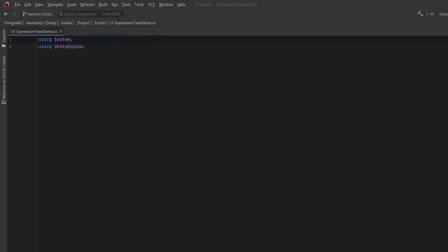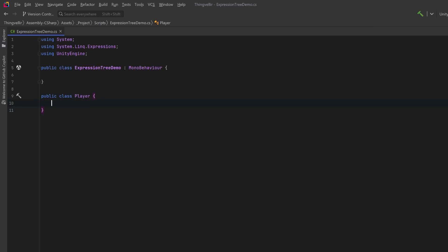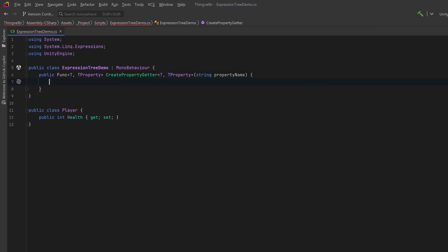Let's start with an example that's really easy to understand. We're going to create a script that will allow us to dynamically access properties of an object using expression trees. The first thing I'm going to do is add a using statement for System.Linq.Expressions. I'll create two classes: the first will be a MonoBehaviour we can put on a game object in Unity, called ExpressionTreeDemo. The other will represent data about the player, called Player, with one property called Health. Back in our MonoBehaviour class we're going to create a generic method that will generate a compiled function to retrieve the value of a specified property by name — creating a delegate to access a property of an object dynamically. First I'm going to create a parameter expression that will represent the input object of type T.